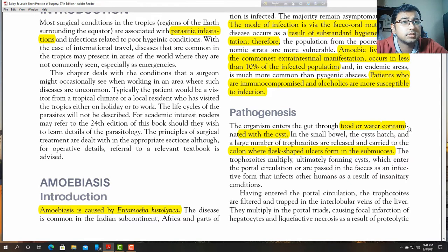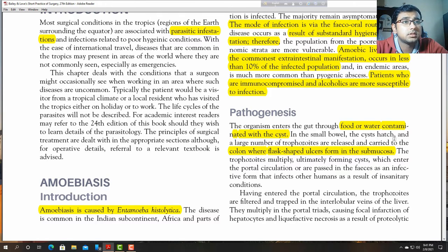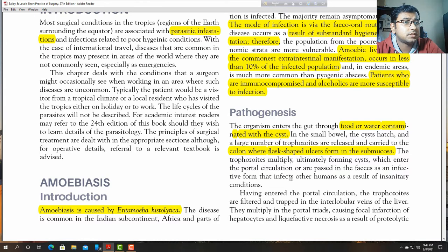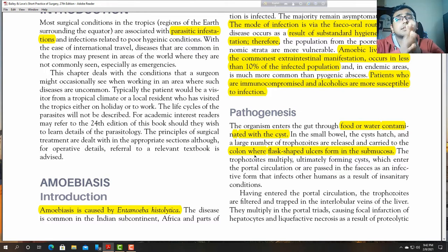It is a colonic disease. The organism enters the gut through contaminated food and water. The trophozoites multiply, ultimately forming the cyst, and enter the portal circulation or pass through the feces as the infecting form that infects other humans. Flask-shaped ulcers occur in the submucosa of the colon.